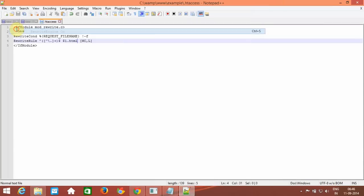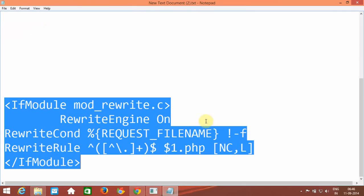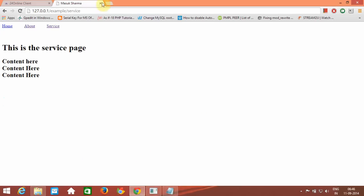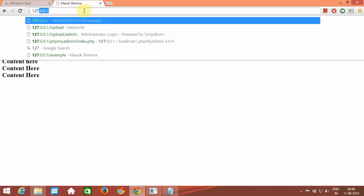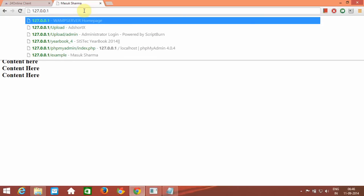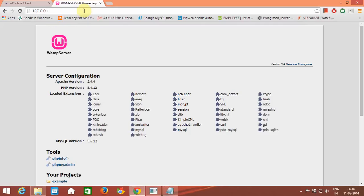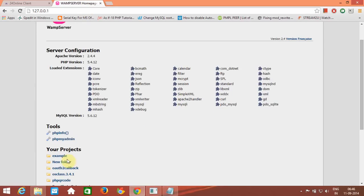Then save the file again and close it. Now switch back to the browser and go to 127.0.0.1, click on it. Now we have the 'example' project listed.